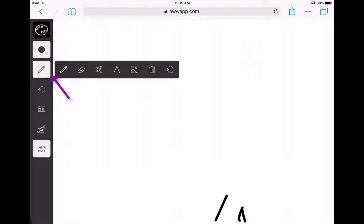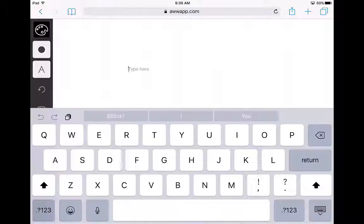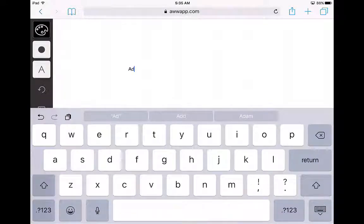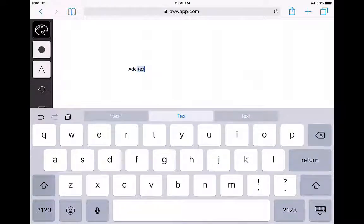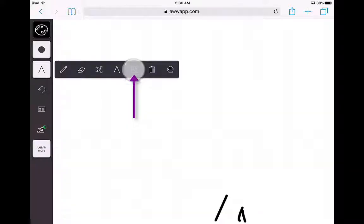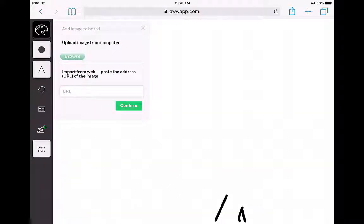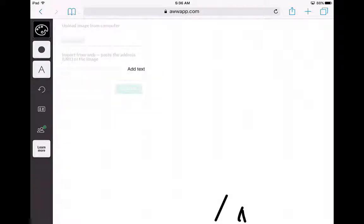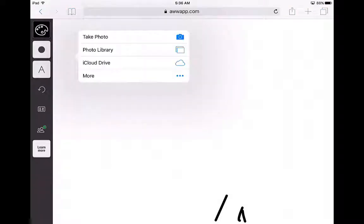If you would like to erase or cut out a certain spot, or you can add text — if you want to add text here, it's very simple. If you would like to add a photo, you click that button right there. You can add a photo from your iPad, so you just say Photo Library.